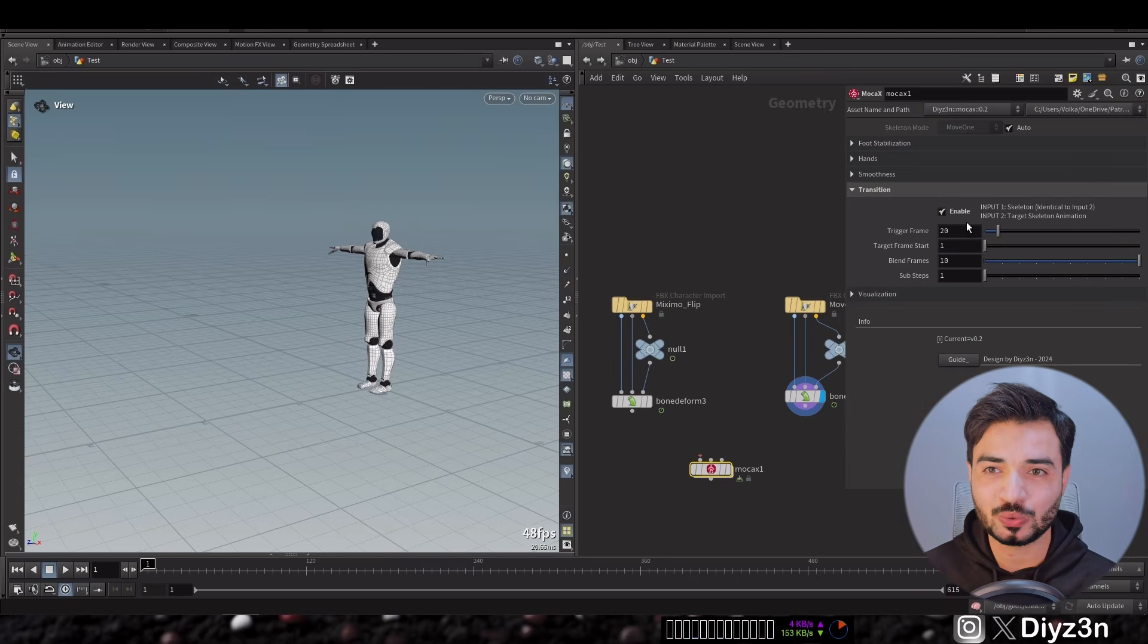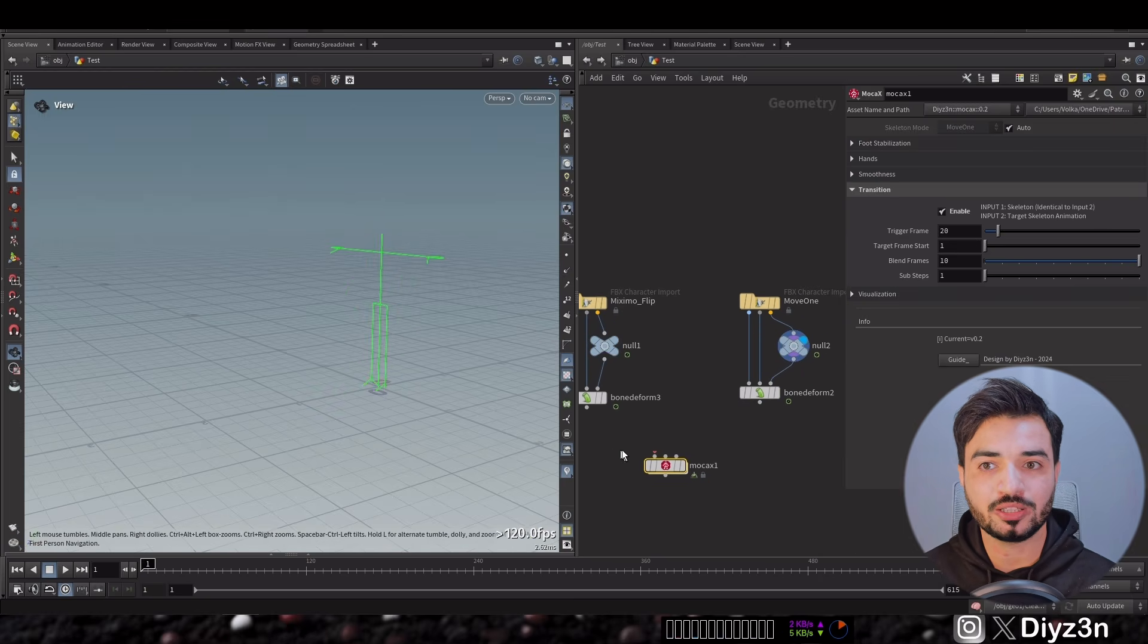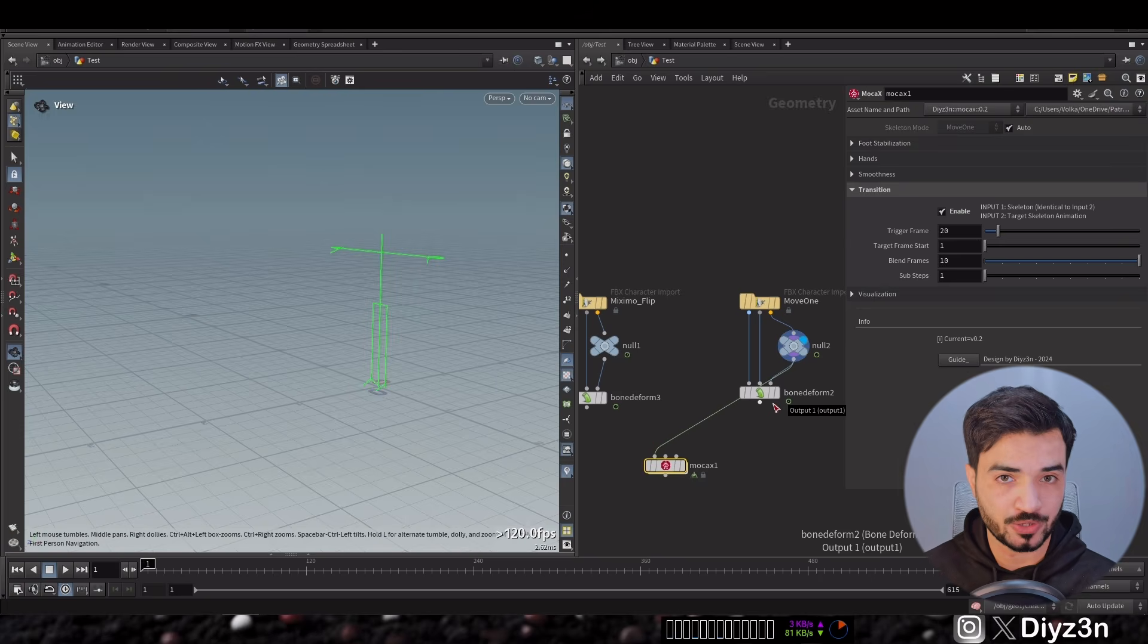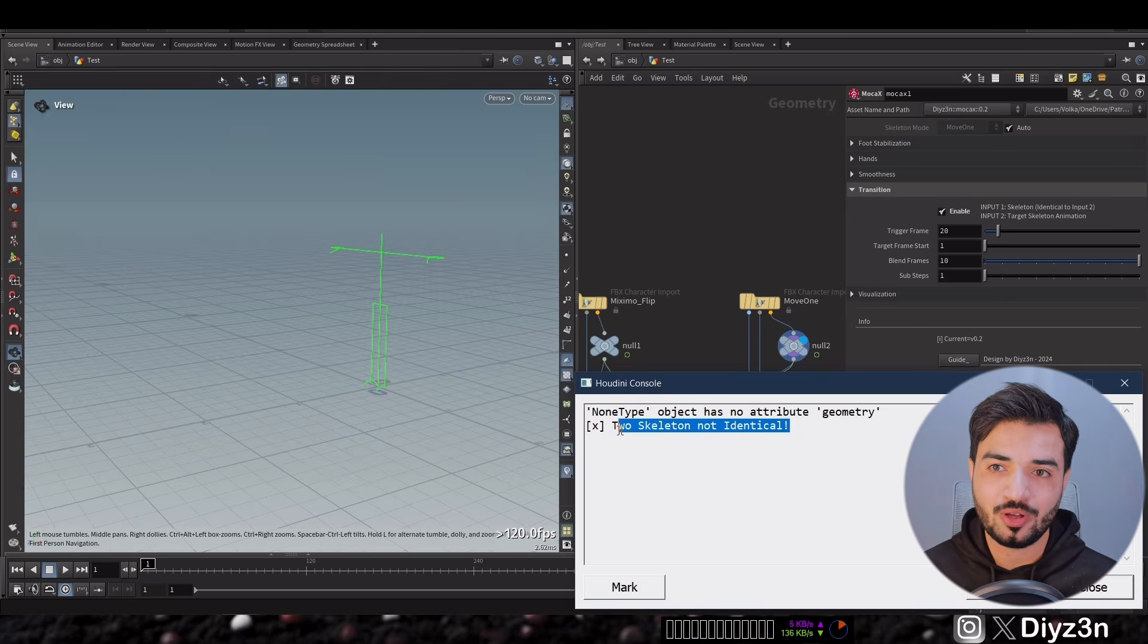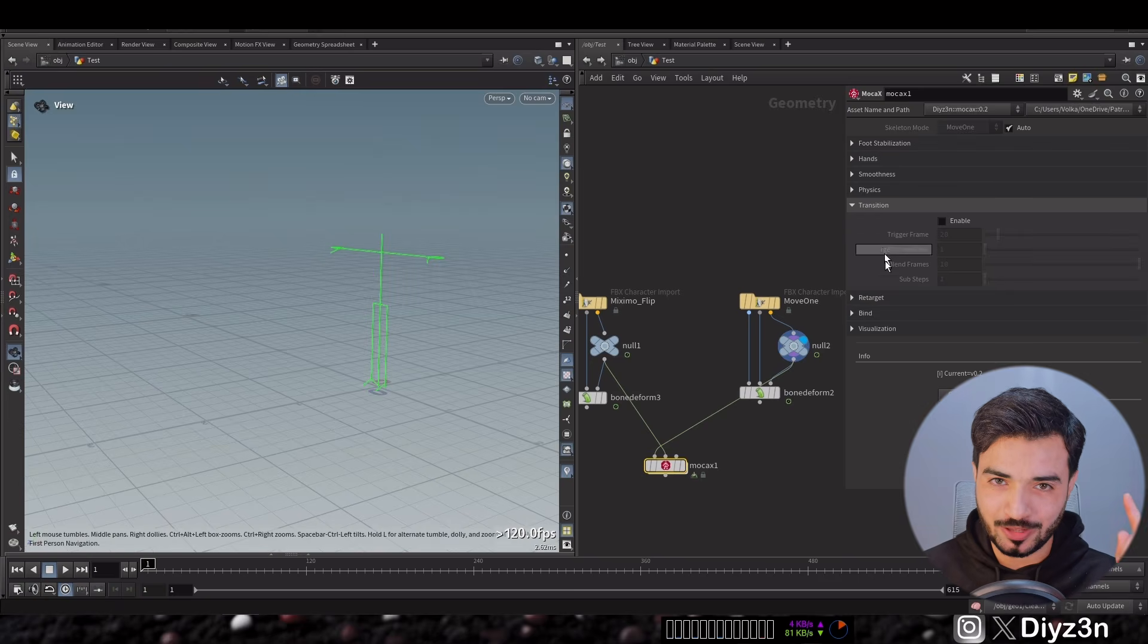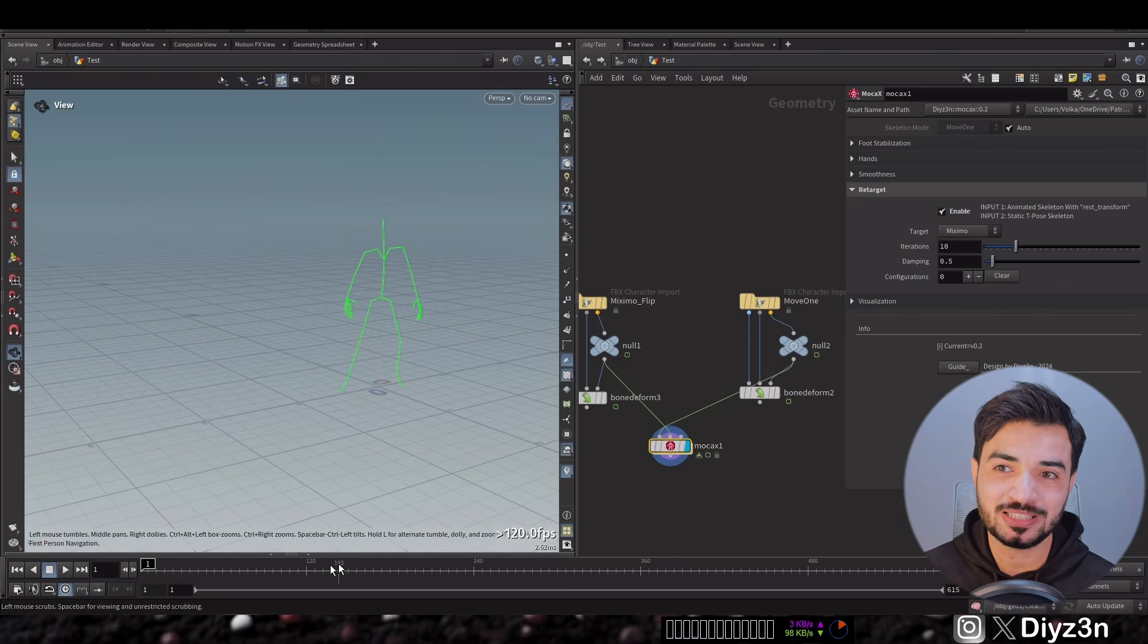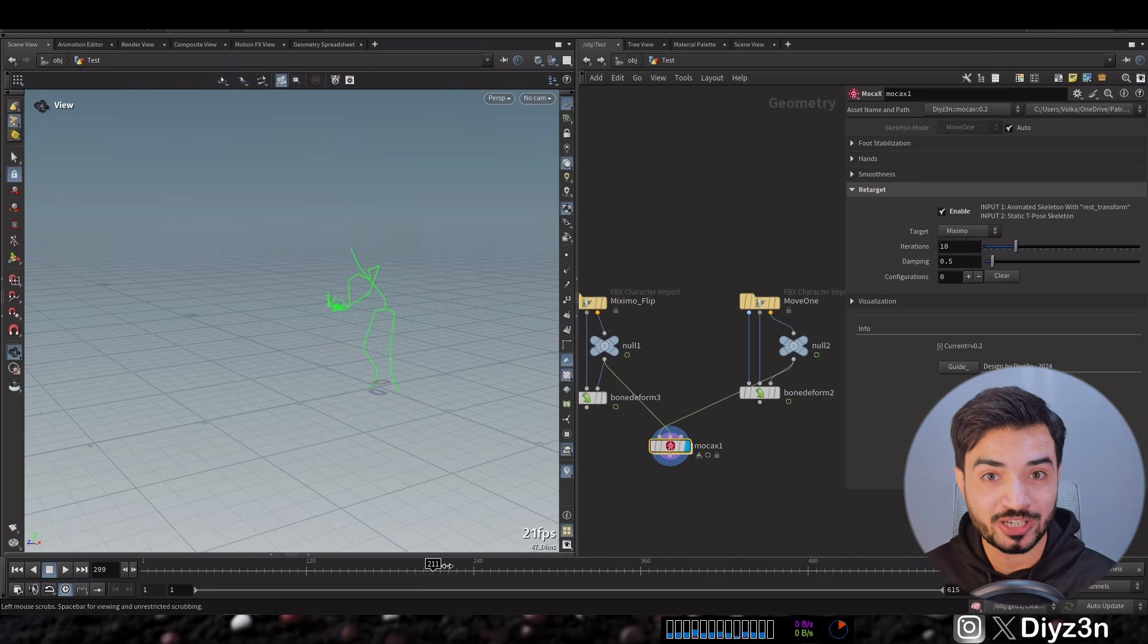Let's go to the transition and as you can see we have this setting. Let's connect the first one, the Move One skeleton, to the first input and Mixamo to the second input. And boom, we have this error, these two skeletons not identical. What we're gonna do that? If you saw the previous tutorial, we can retarget that with one click and boom, we have our Mixamo skeleton doing our motion capture animation.